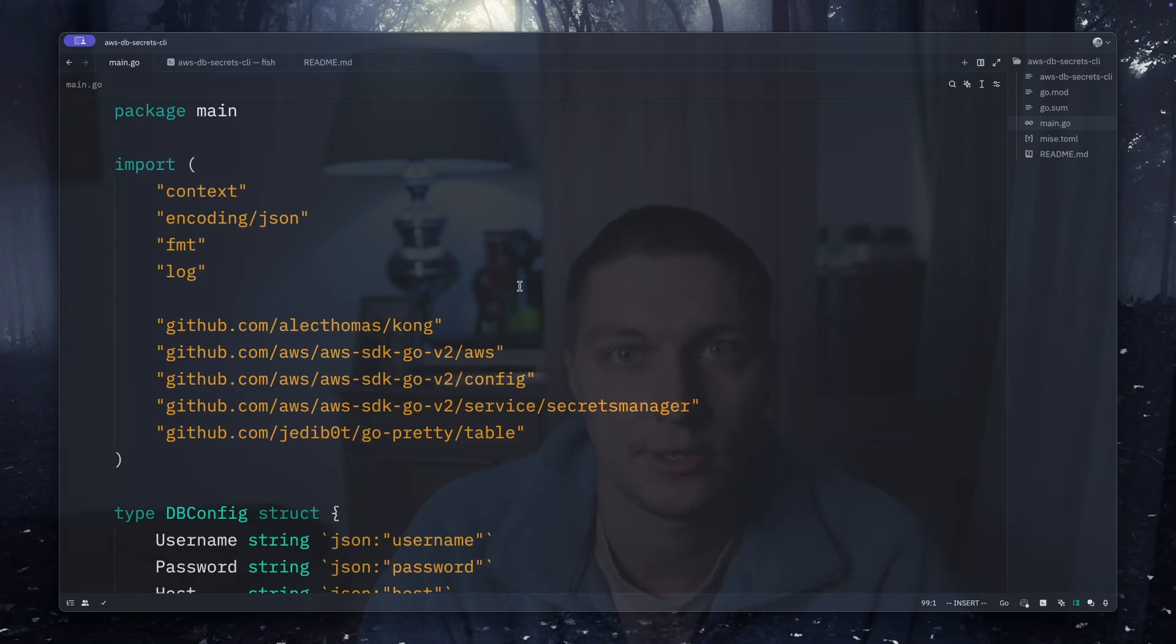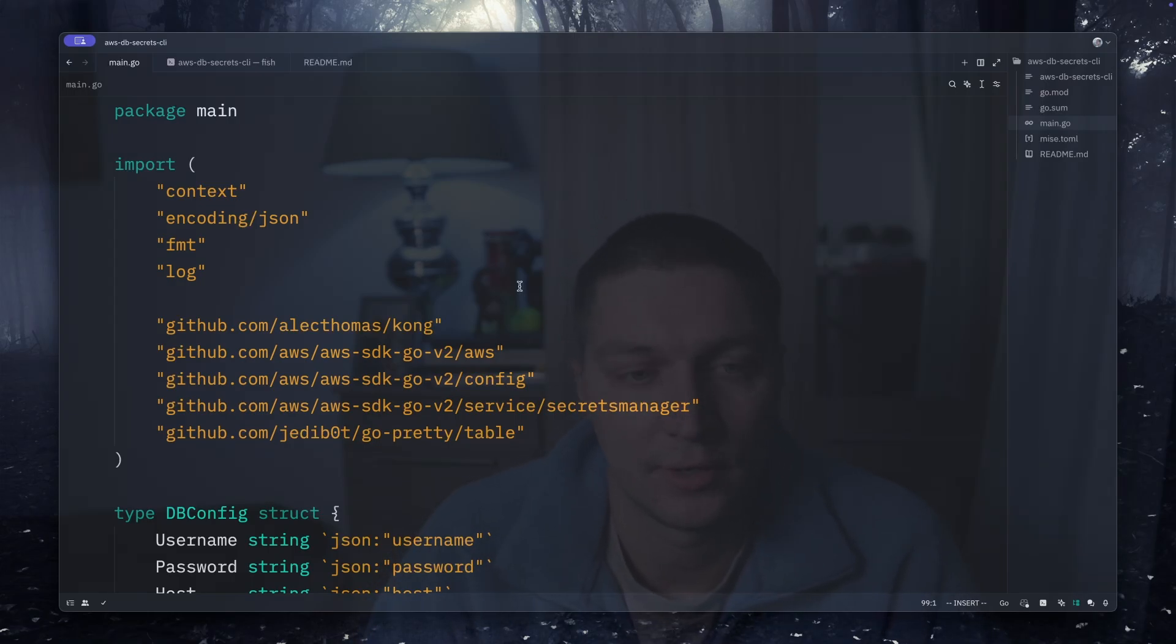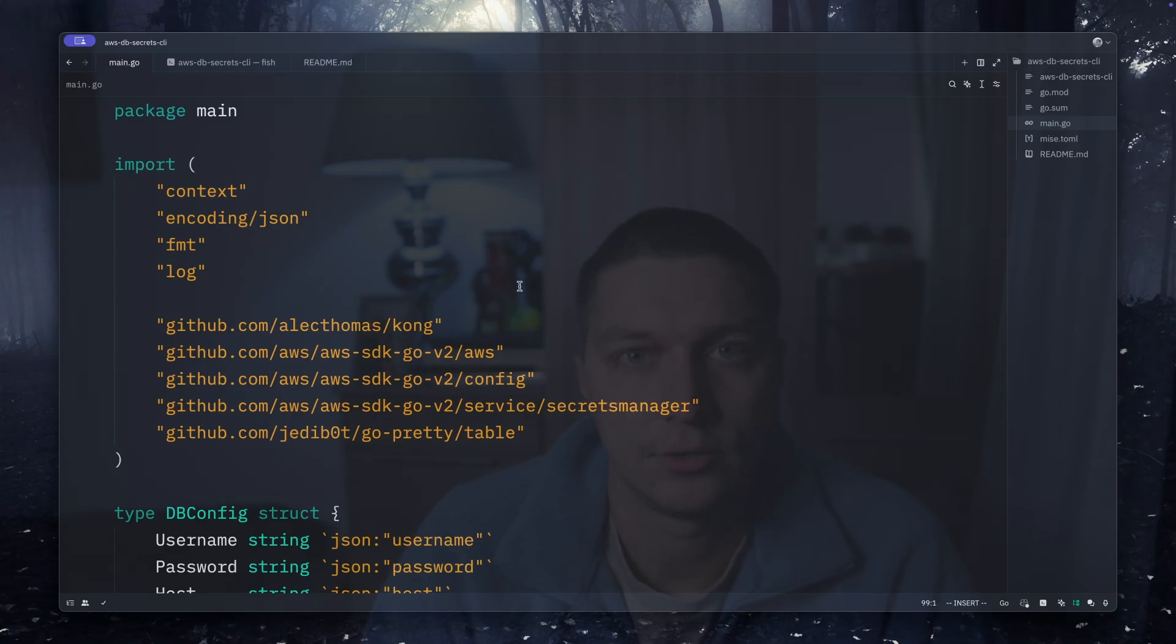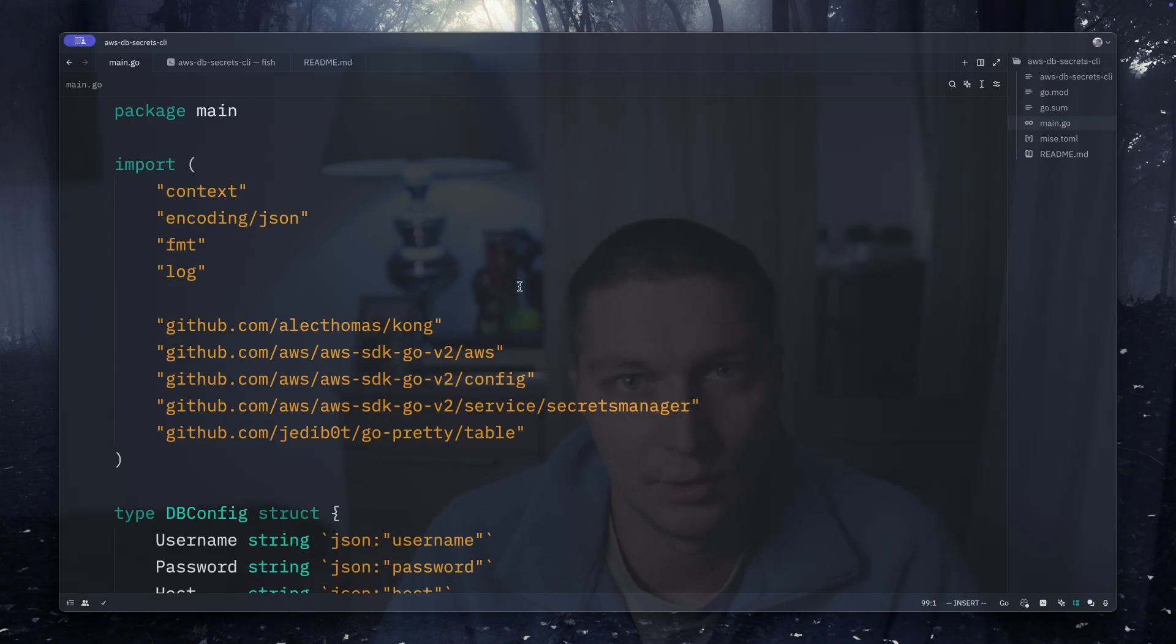Hello guys and welcome to the channel. Today I will present what I've learned by building a CLI tool in Golang. The task was actually based on a real world application.